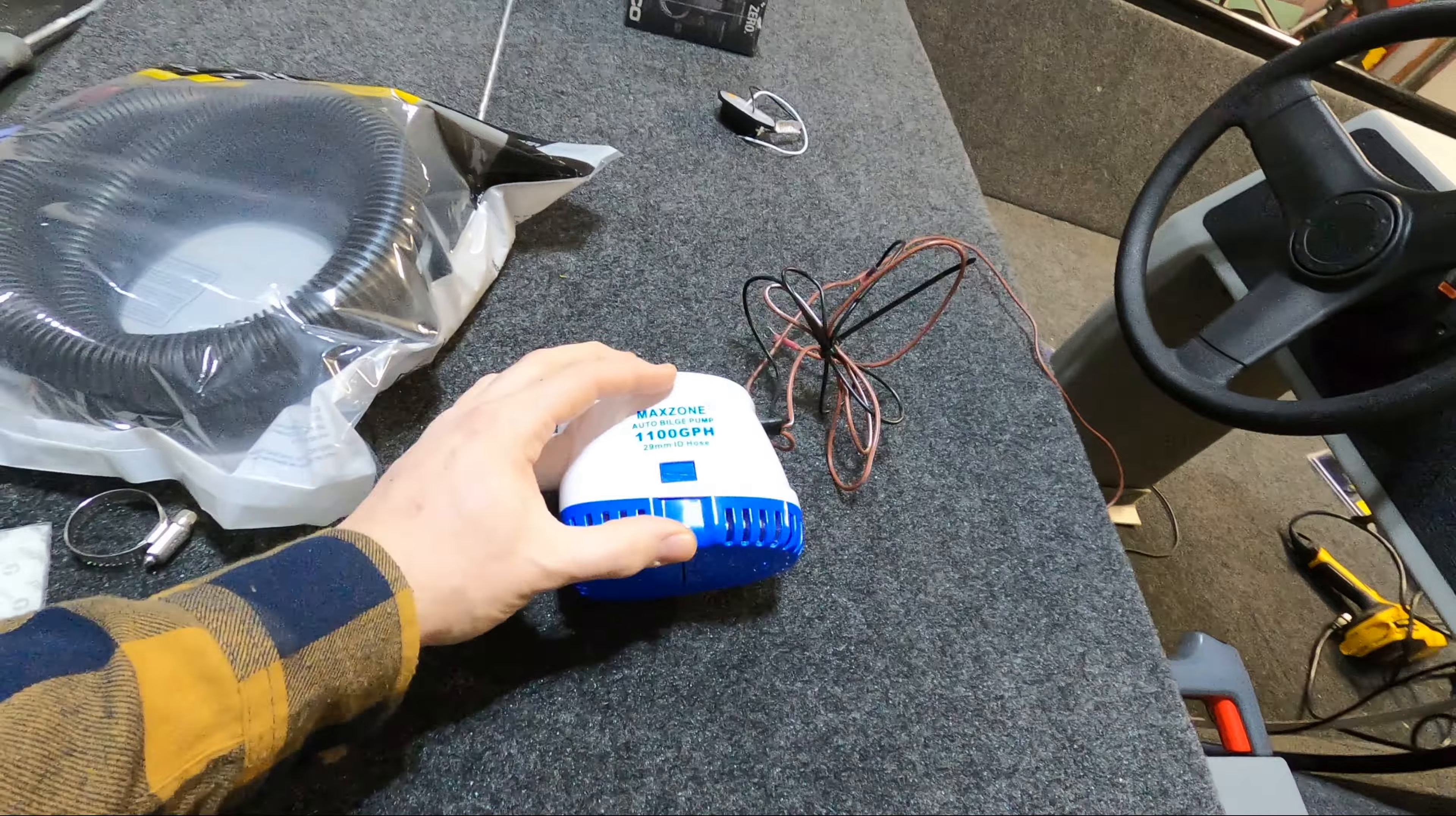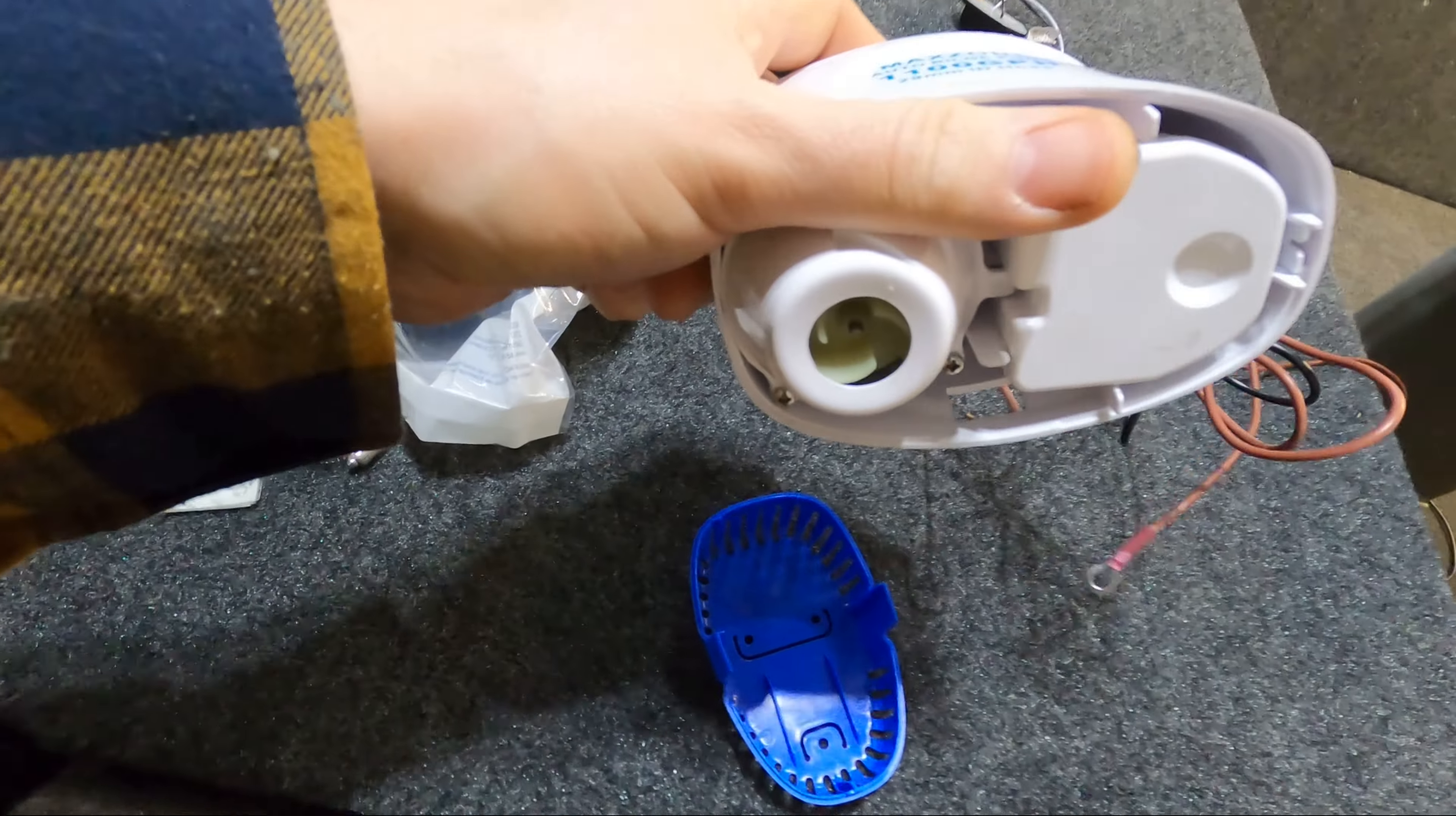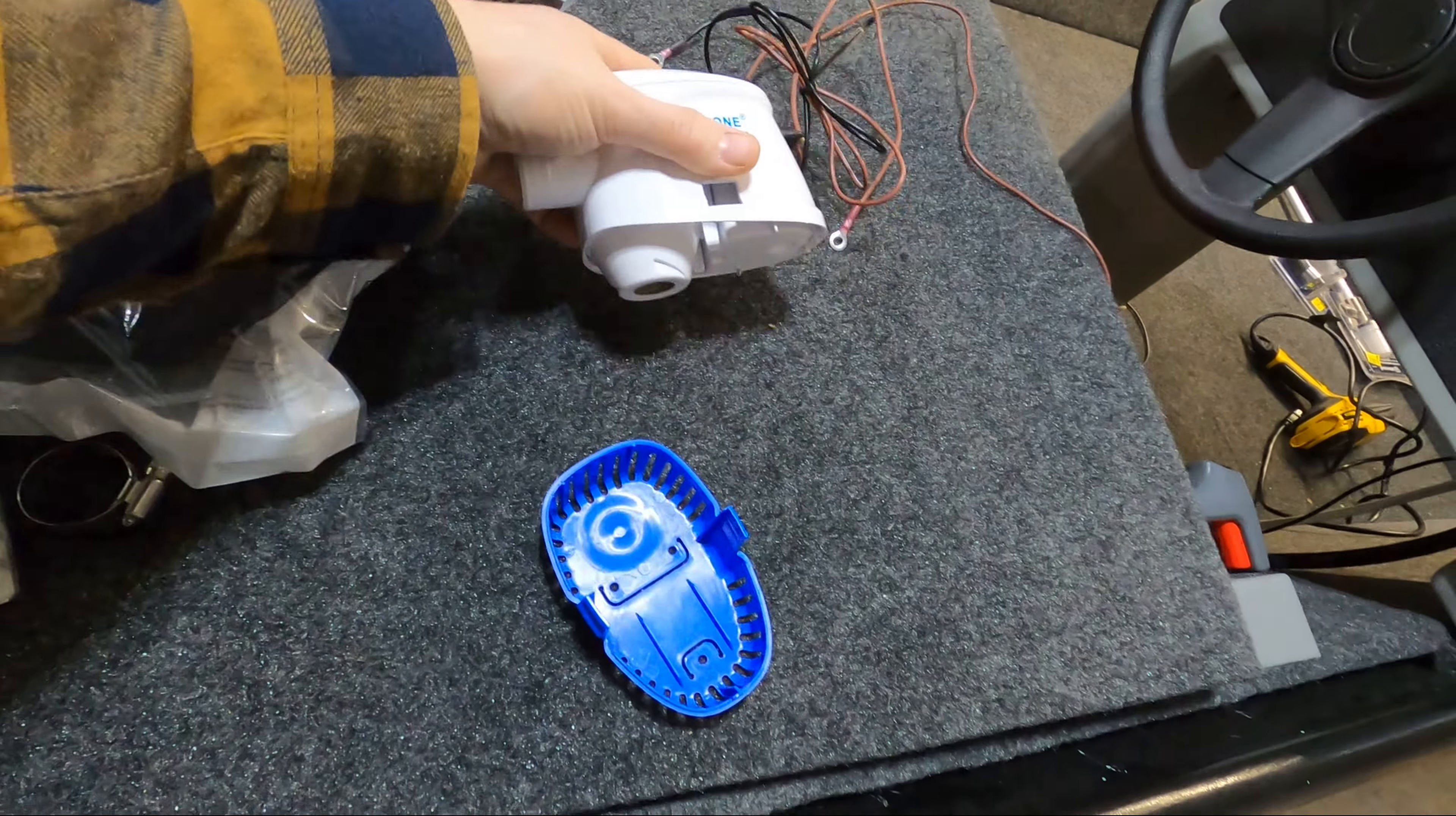Basically when you have your bilge pump, you have the pump mechanism up top. If it's a float switch controlled pump on the bottom you have your actual pump and your float switch. Once your bilge pump's installed you want to make sure you have access to take the pump mechanism off so in case anything gets caught in your pump you're able to clean it out.